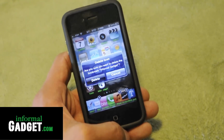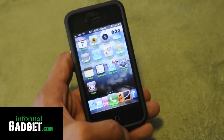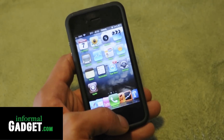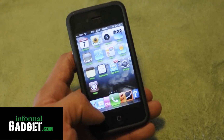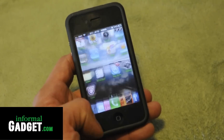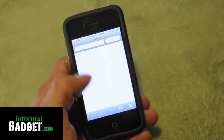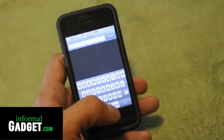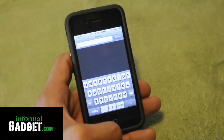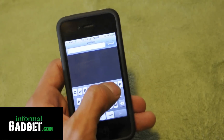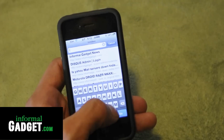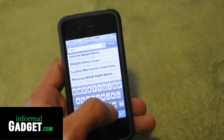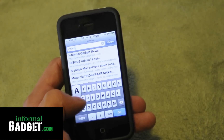So now I'm going to show you guys how to add the icon by just opening up Safari. You can go to any web page — in this case, go ahead and go to InformalGadget.com in the web address bar.